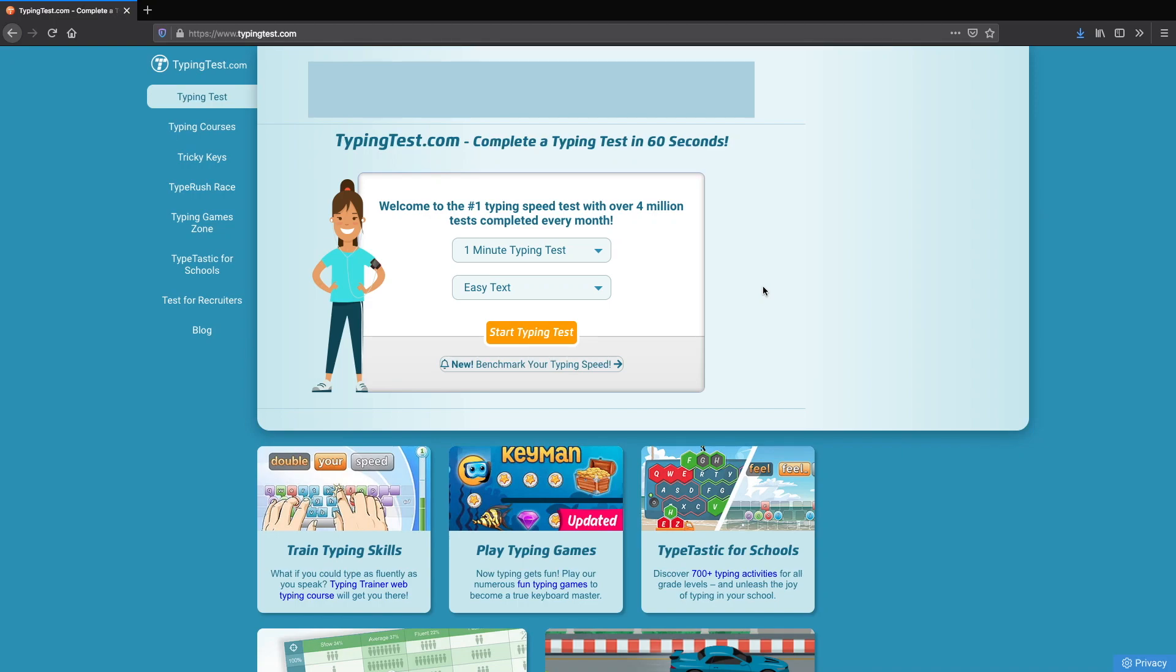What is up guys? As programmers we are expected to type fast and in today's video I just want to show you guys how fast I type as a programmer. I feel like I'm actually a much slower typer than most programmers but this will be one way to verify how fast I type.